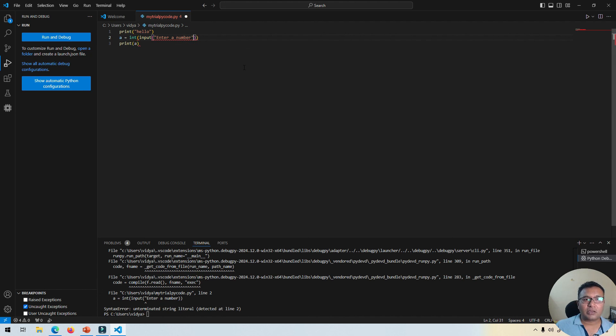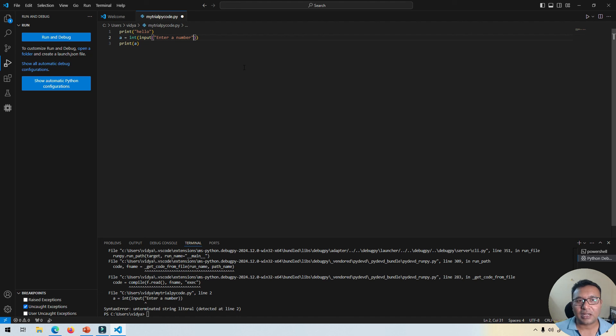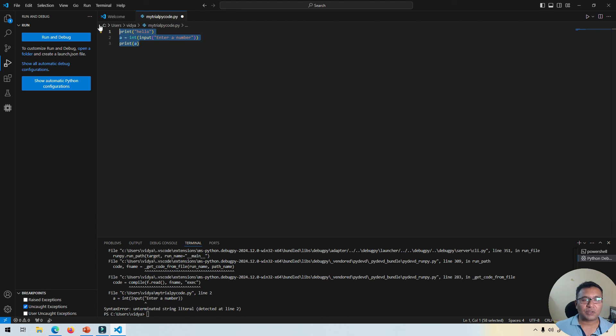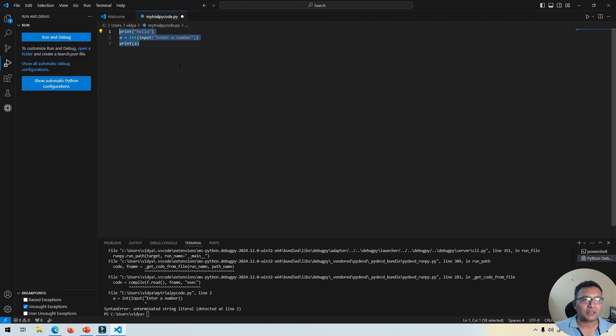So this is how you can use VS Code for writing programs in Python. I hope you will experiment with this and there shouldn't be any issues. But if you do face any issues, feel free to let me know. Thanks for watching.